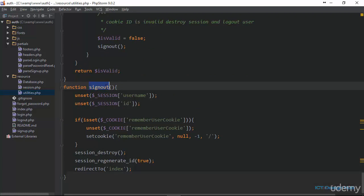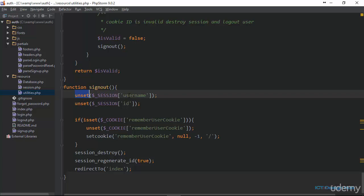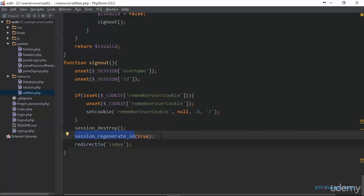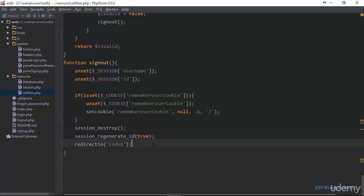Lastly is the signOut function. It is straightforward — we unset the session variables for username and ID, and also unset the cookie. We destroy the time we set for the cookie to live, call session_destroy, and then call session_regenerate_id. This PHP function updates the current session ID with a newly generated one and was added to PHP to prevent session hijacking, which refers to stealing session cookies, particularly on public computers or shared networks like in a coffee shop. Finally, we call our redirect function and redirect back to the index page.